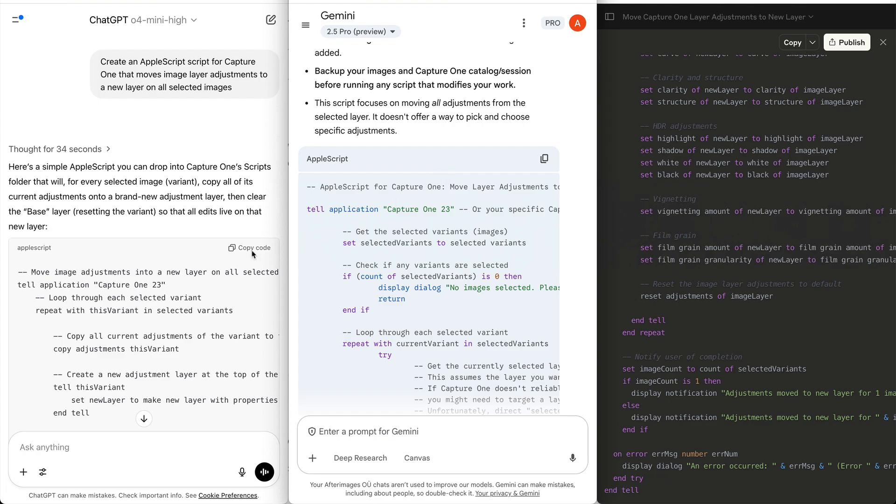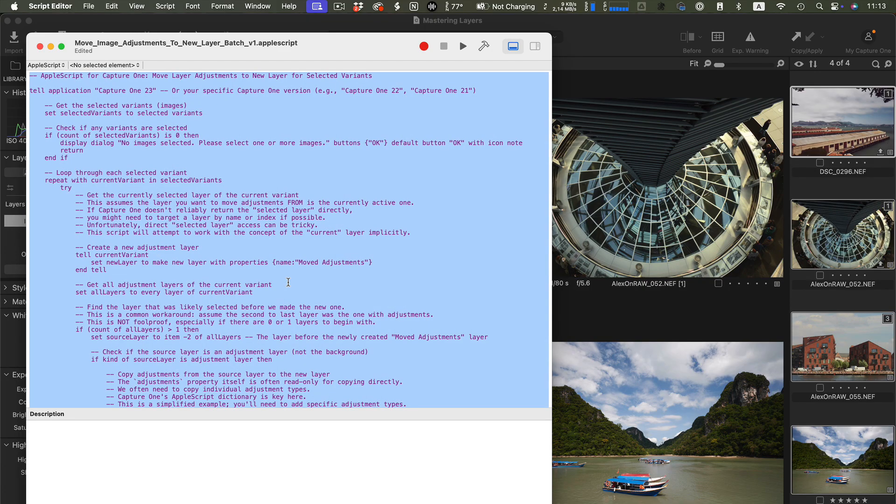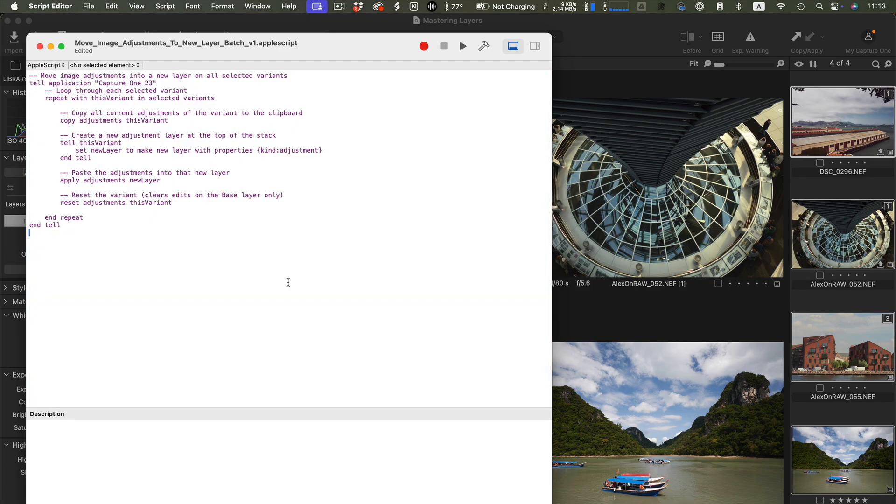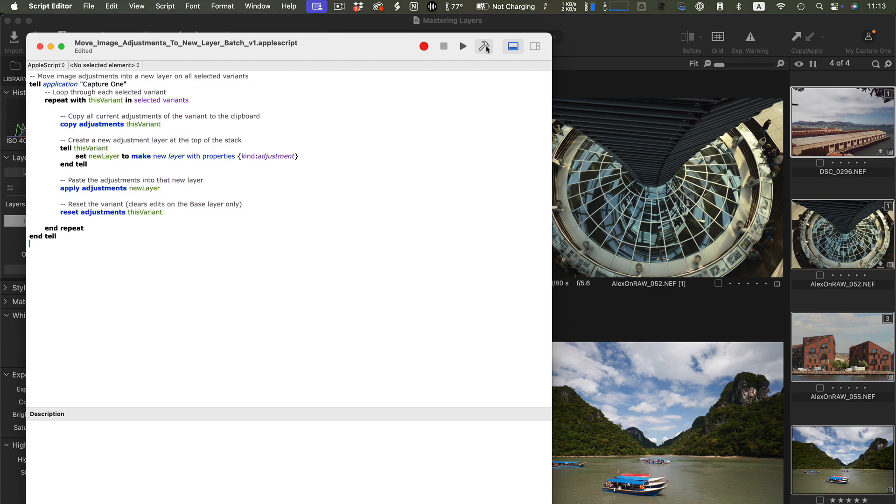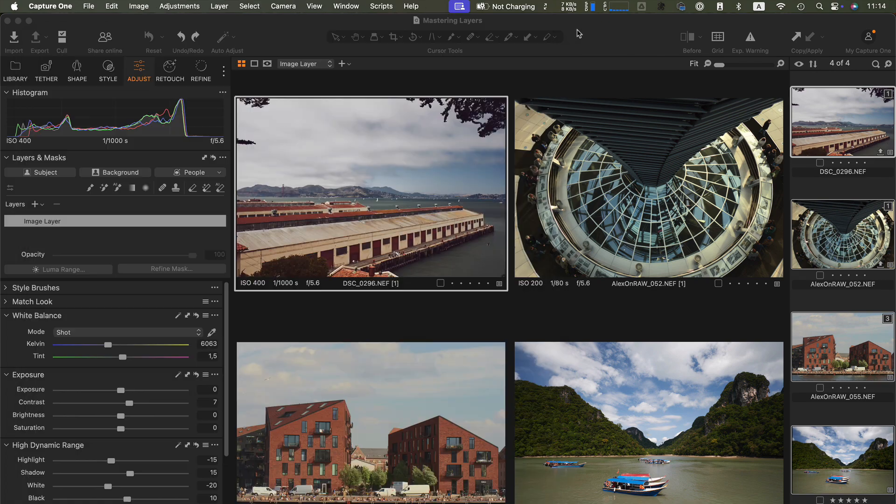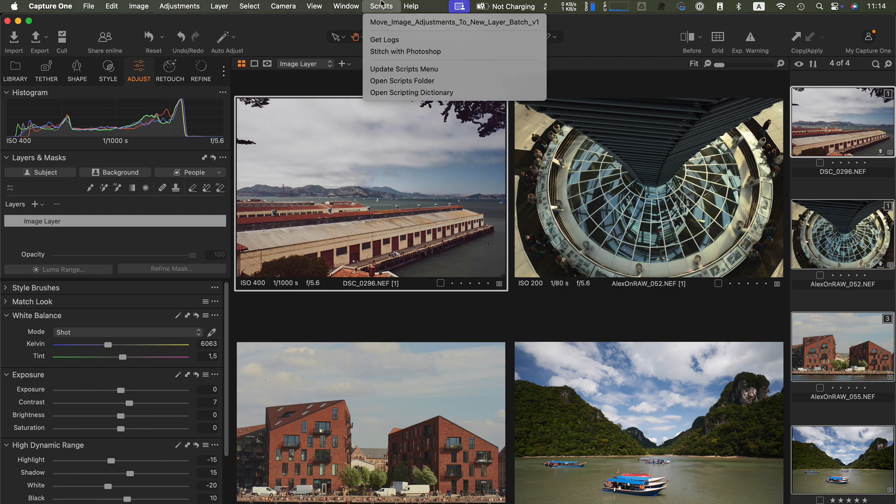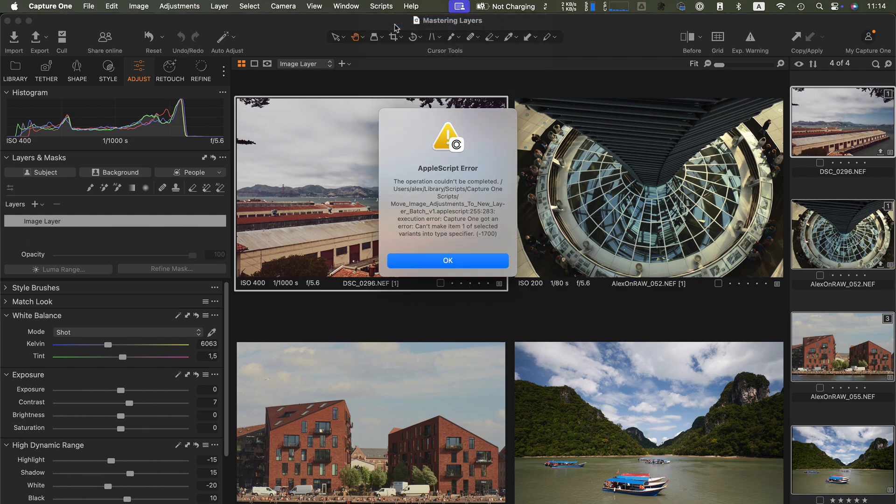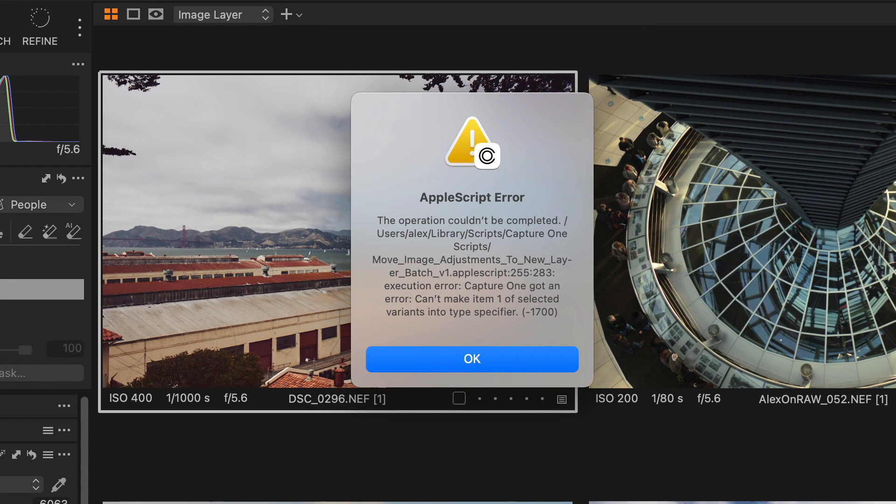Now let's see what ChatGPT has prepared for us. The script looks much simpler, and at least we can compile it without errors. Now let's try to run it. But we got an error again.